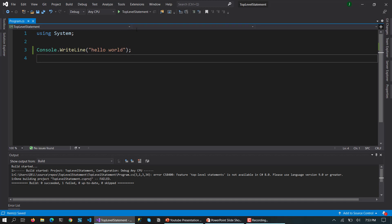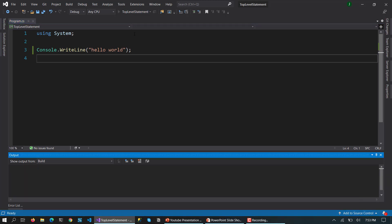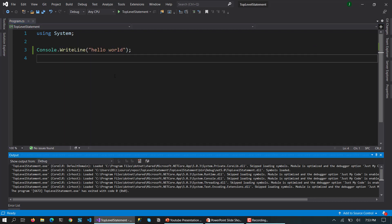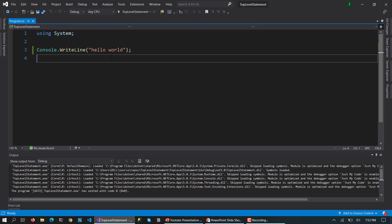And now if you run this application, you can see the red squiggle and everything is gone and errors are gone. So here you can see "hello world" has been printed. So now you don't need to write anything related to the classes and the main entry point. Under the hood it will automatically create those statements.